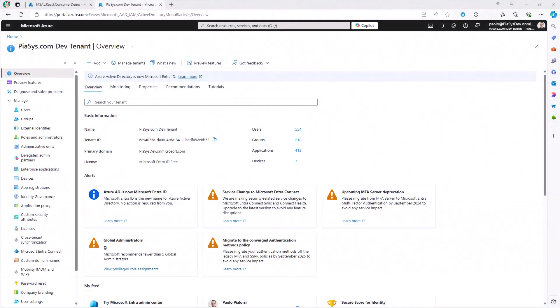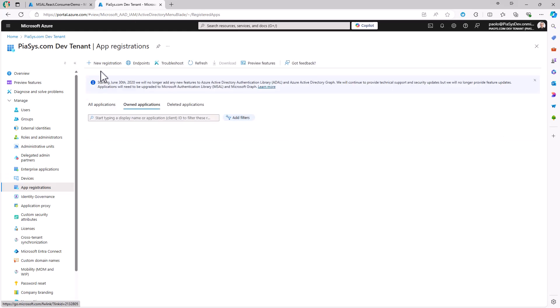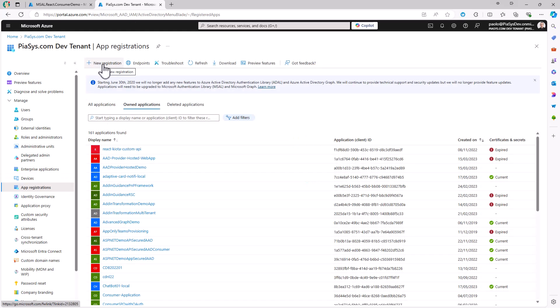First of all, in order to create a React application to consume Microsoft Graph and to authenticate the user with EntraID, you need to register a new application in EntraID. So you need to go to the EntraID management portal, go under App Registrations, and create a new application registration by clicking on the New Registration button.